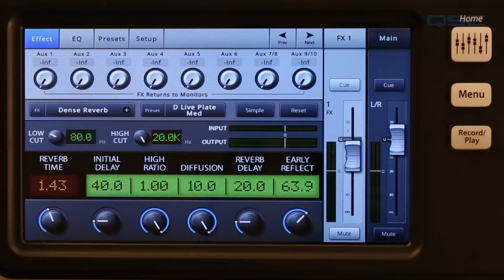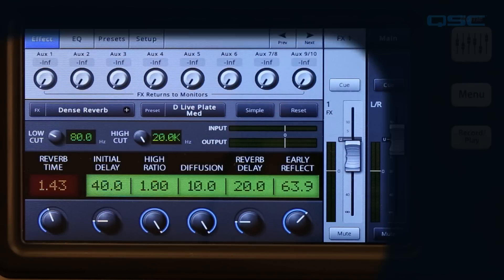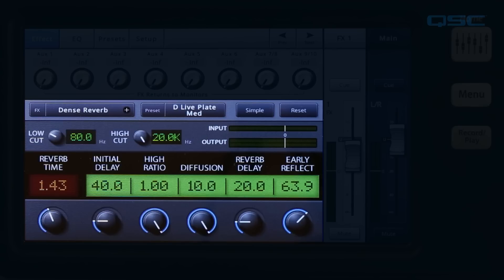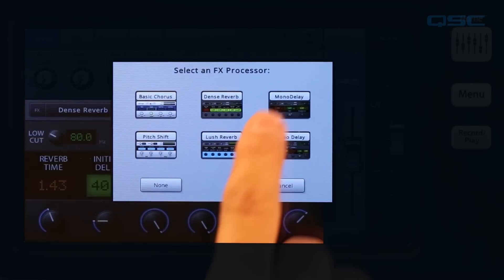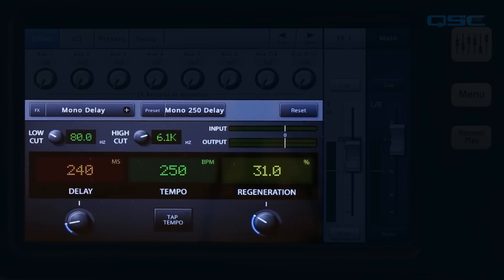Here is the main effects screen. Most of it is occupied by the effect processor control panel. This panel lets you store and recall presets, and choose between processors and control effect parameters. Right now we're looking at the dense reverb control panel. If you select another type of processor, the controls and appearance will change.